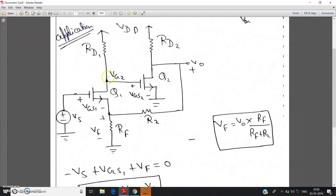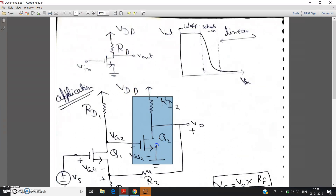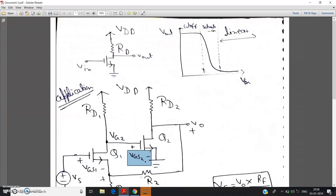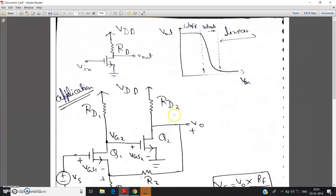Now see, as Vg2 decreases and for the Q2 transistor — again here, consider this highlighted circuit and this circuit are the same, so basically this circuit is acting again like an inverter. So as Vg2 decreases, as the gate potential for Q2 is decreasing and the source is grounded, the source potential is anyway zero. So basically as gate potential is decreasing, we can say Vgs2 — that is gate to source potential for Q2 transistor — is decreasing. As Vgs2, which is basically the input for Q2, is decreasing, V output will increase due to inverting action of the Q2 transistor.